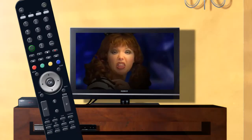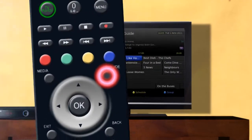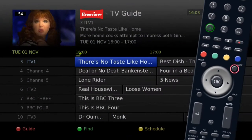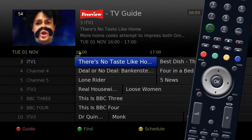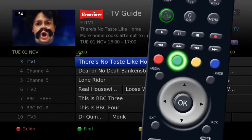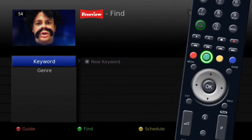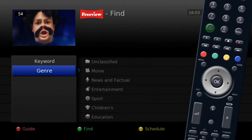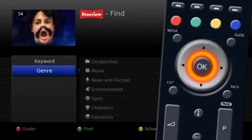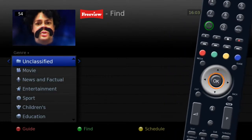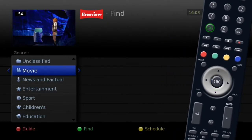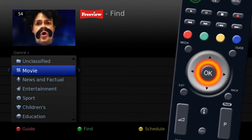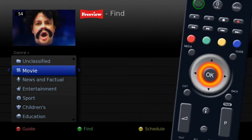Press the guide button on your remote for the electronic program guide. Press the green button on your remote to access the find menu. Highlight genre and press ok, then highlight movie and press ok.